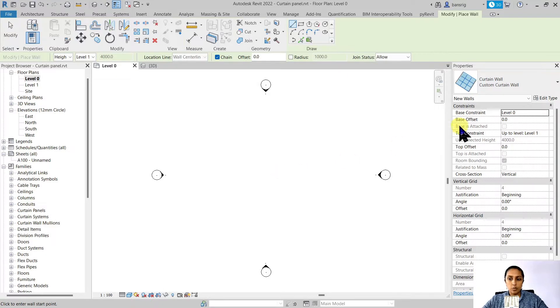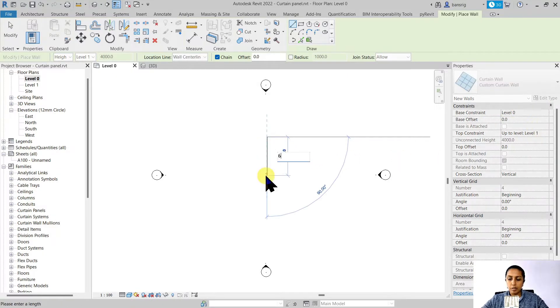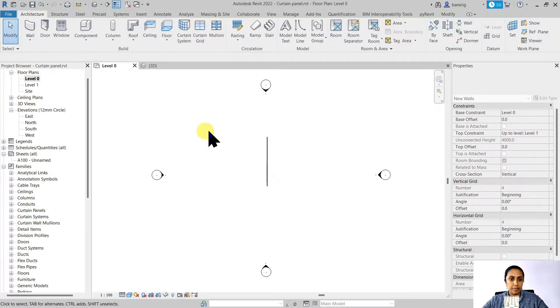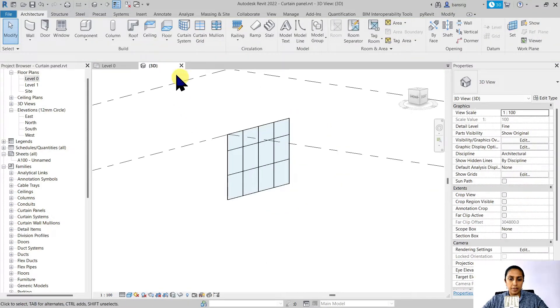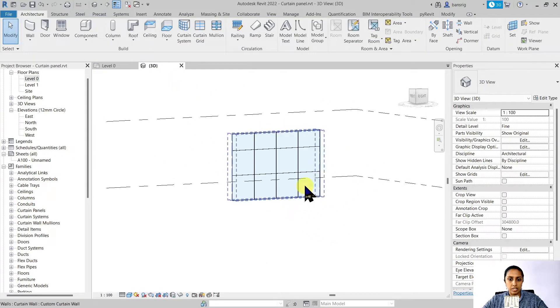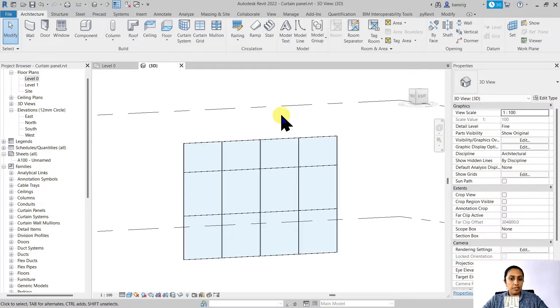Let's create this curtain wall which goes from level 0 to level 1 and it's about 6 meters in length. Now we have a curtain wall that has a few divisions of curtain panels.